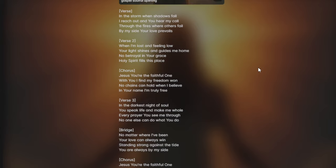No matter where I've been, your love can always win. Standing strong against the tide, you are always by my side.